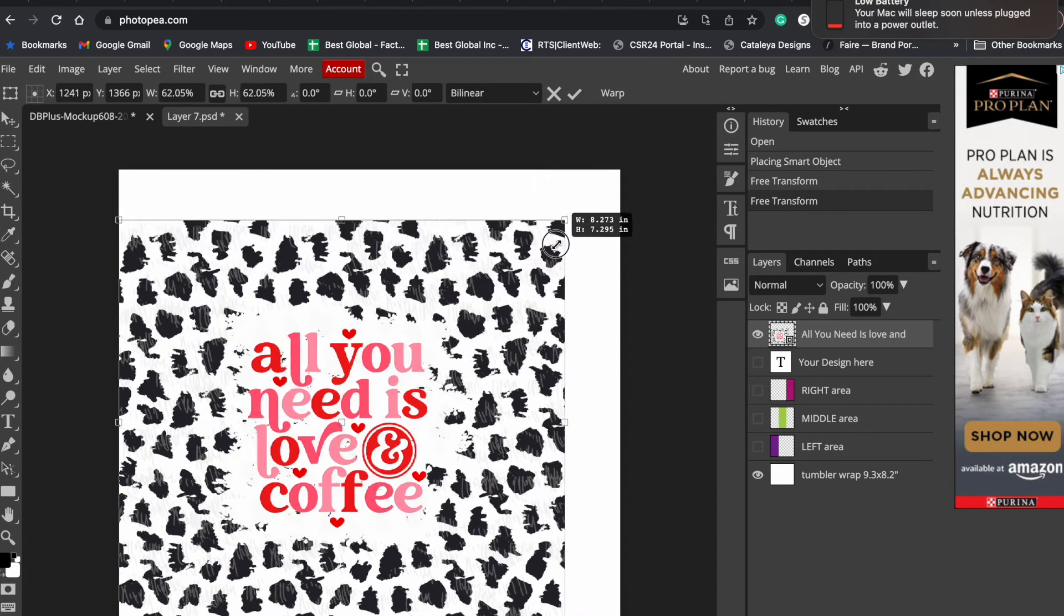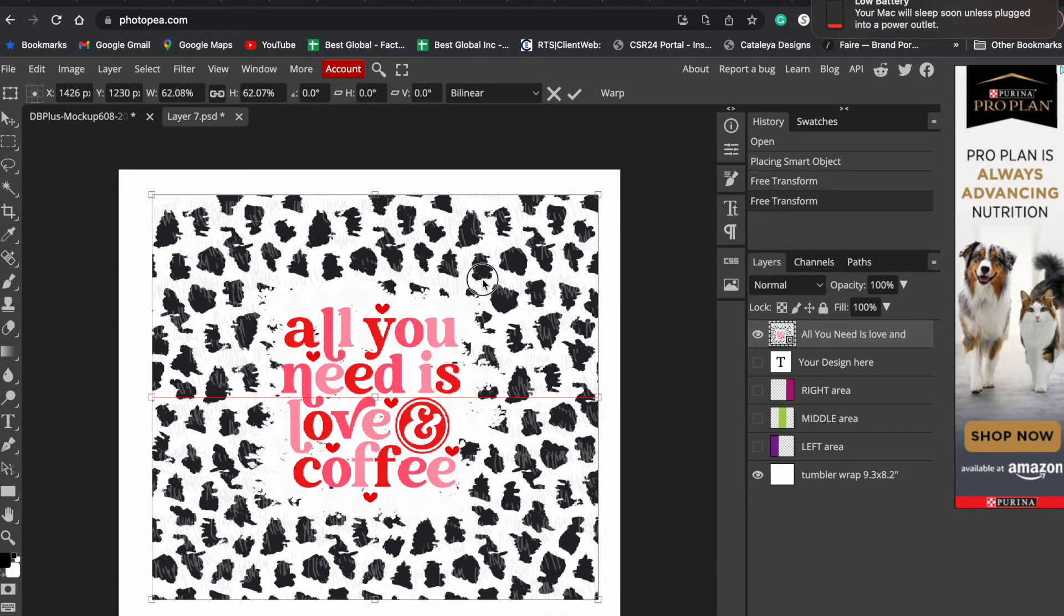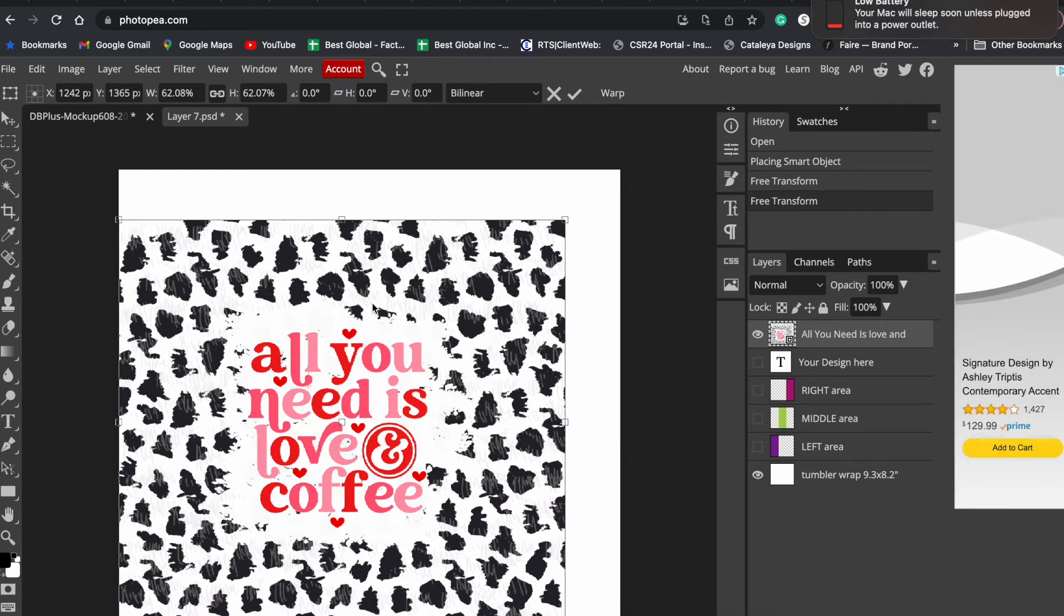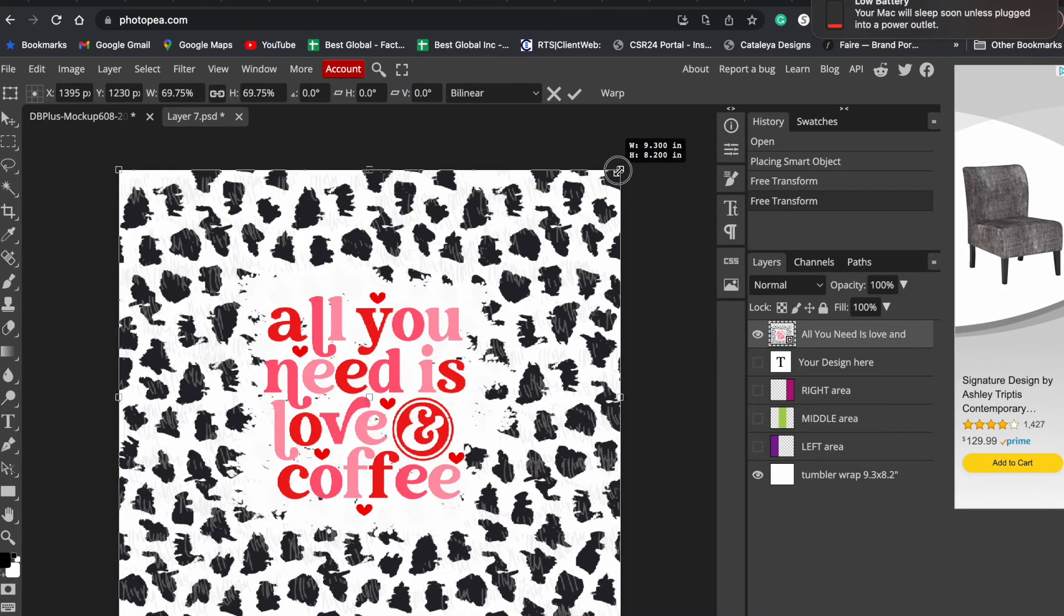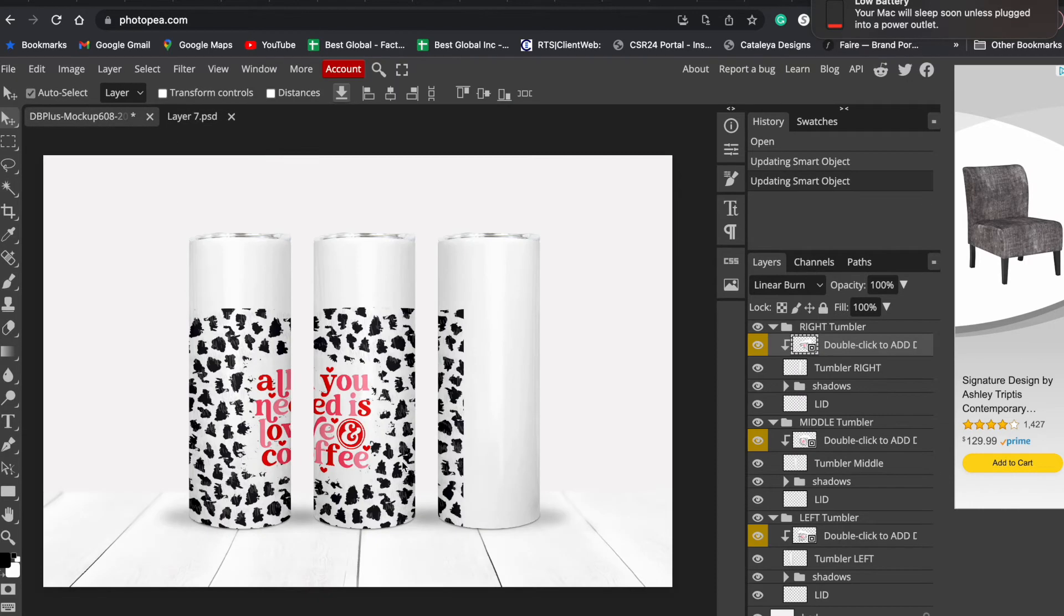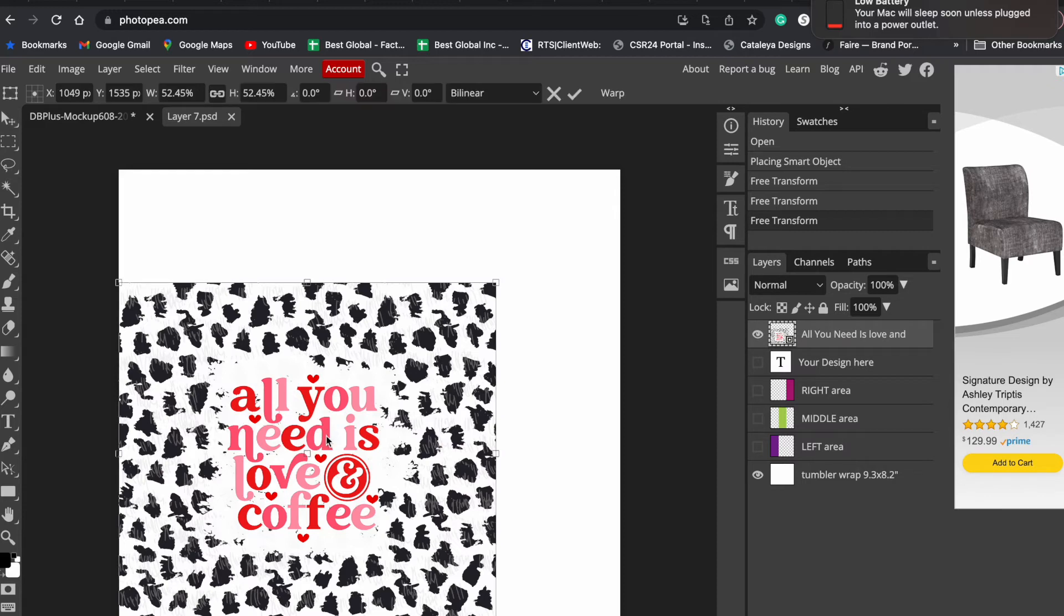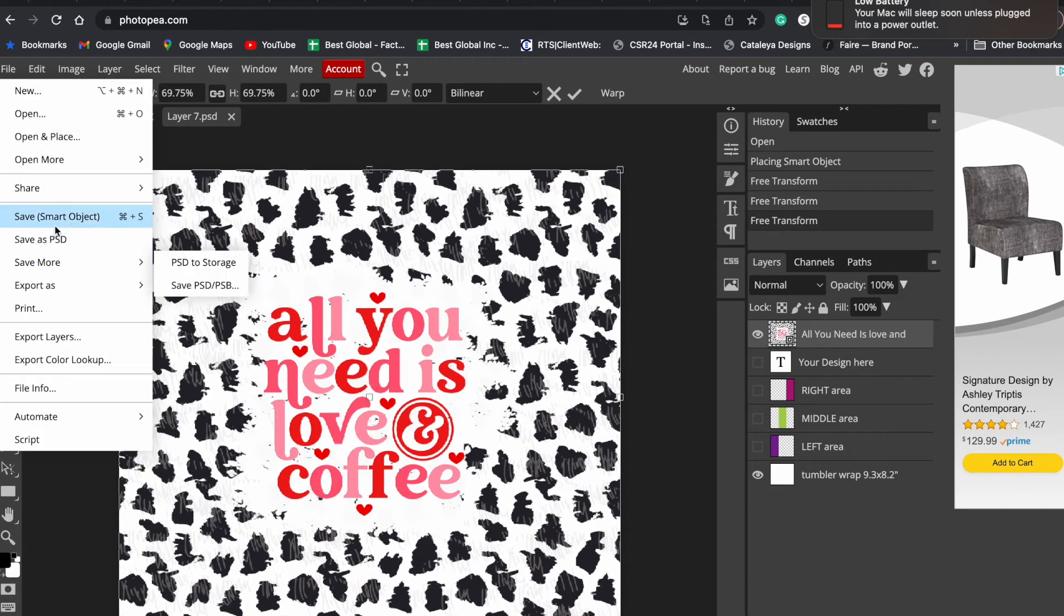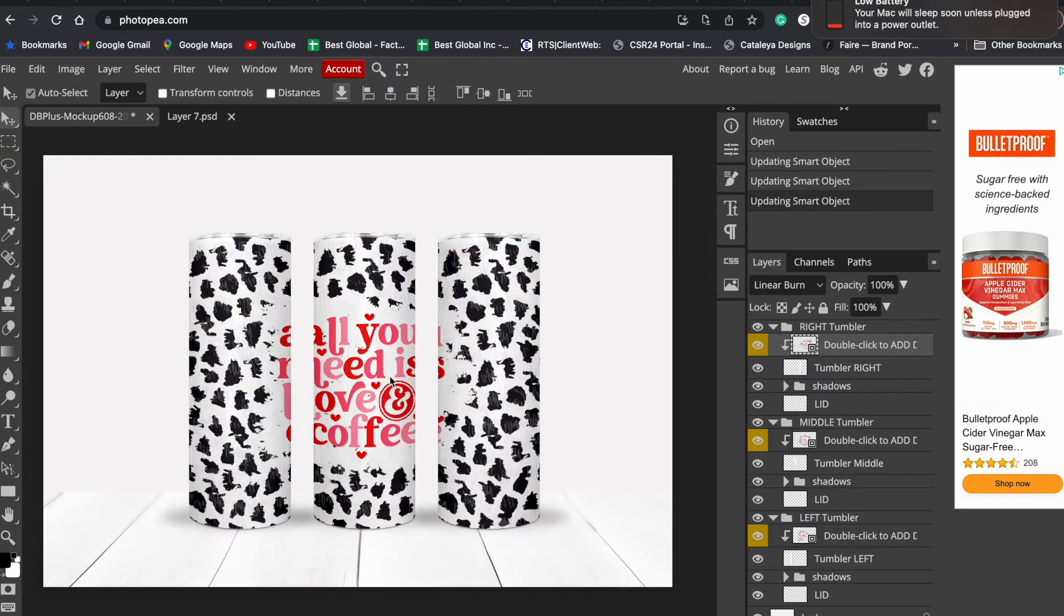One more thing I want to mention: let's say you don't size your design correctly in this space. I'm going to show you what will happen. For example, your design is not sized correctly and you don't do the work over here. Save it like this. Look what happens - the whole tumbler is not covered. This whole white area is your tumbler, so you want to make sure your design covers everything.